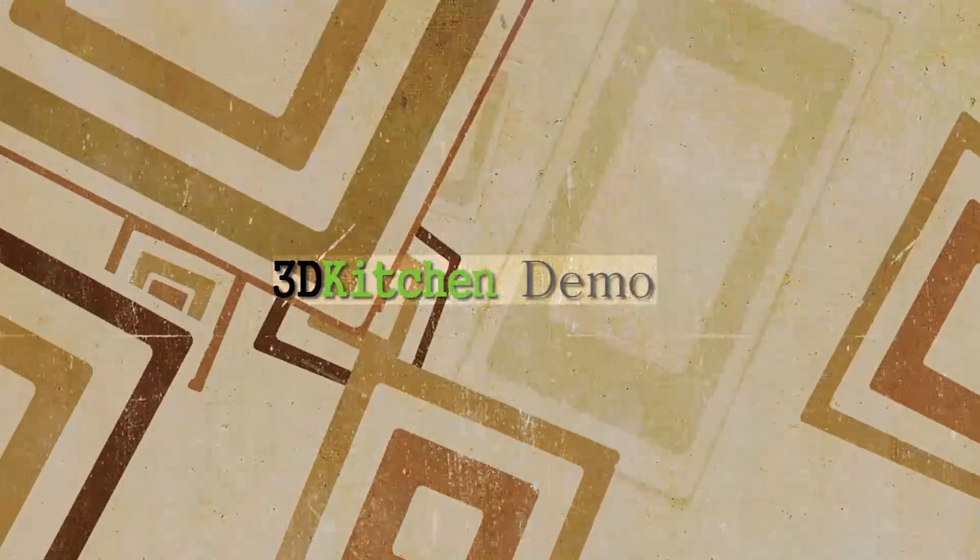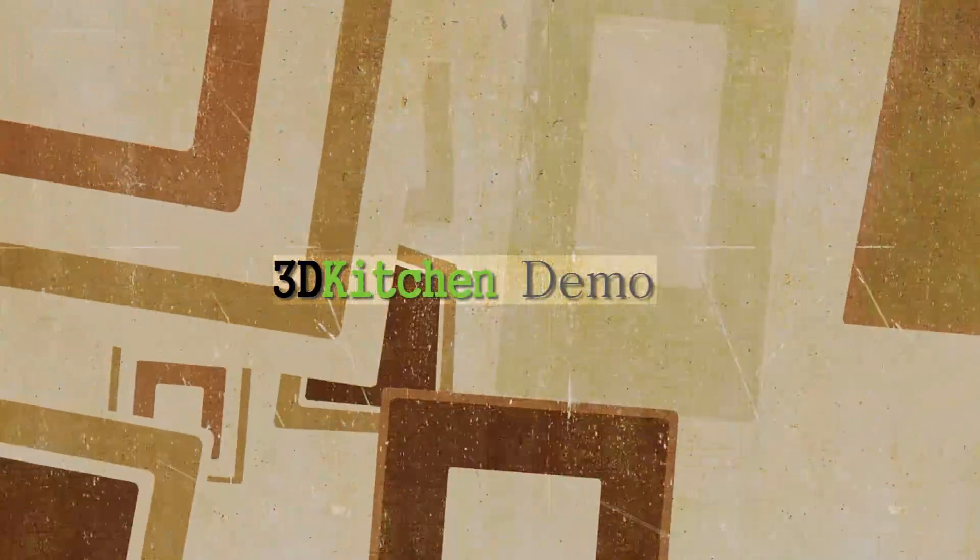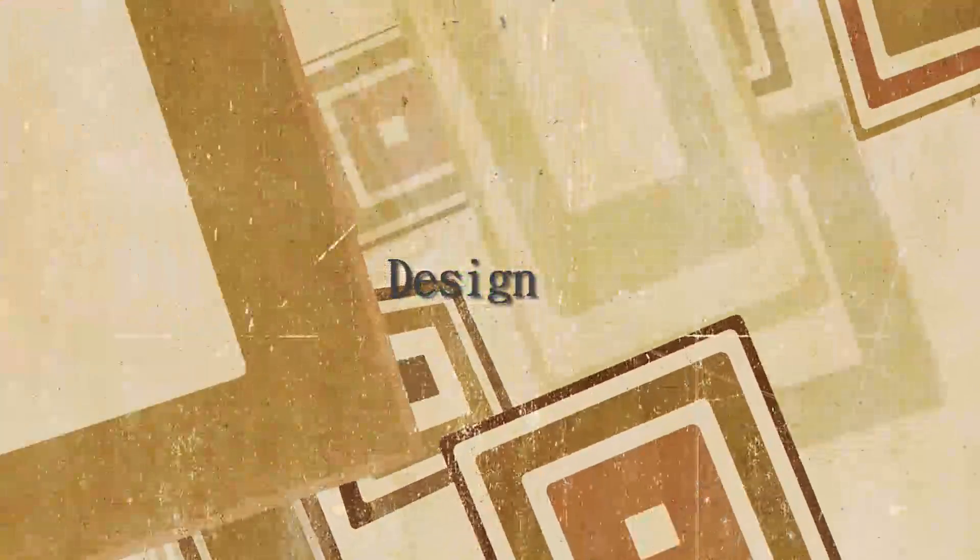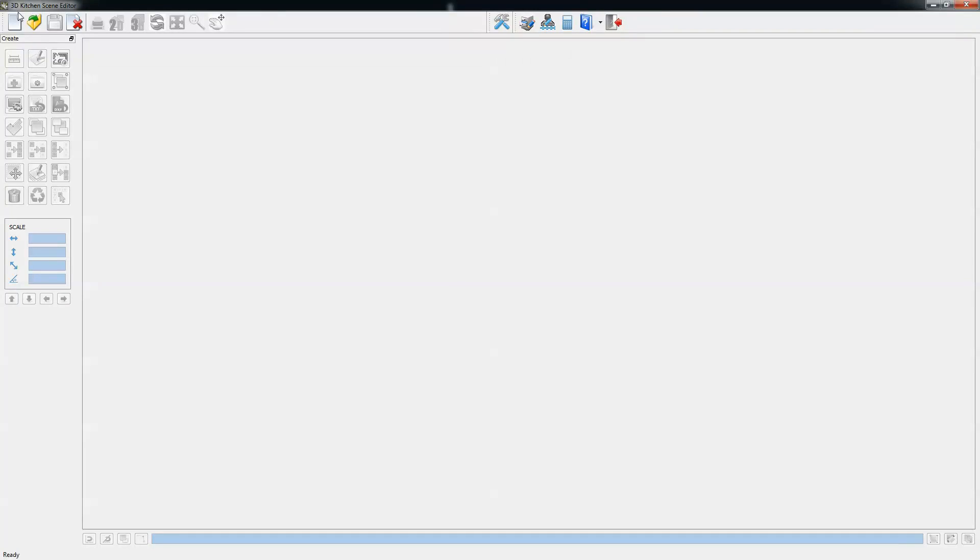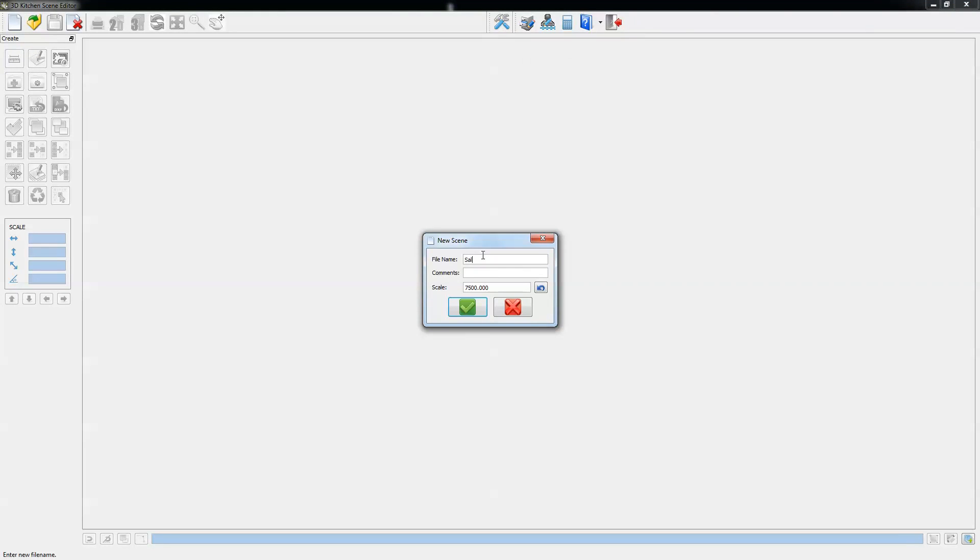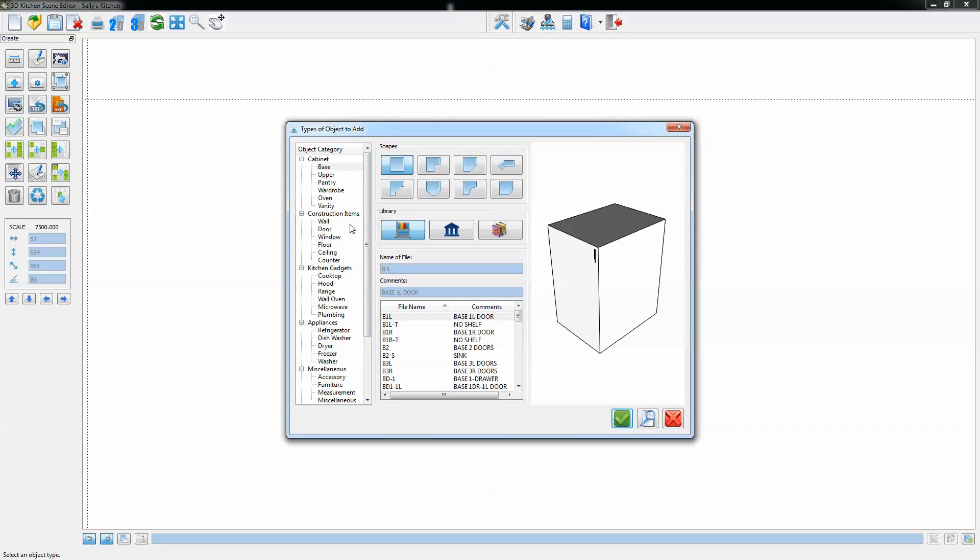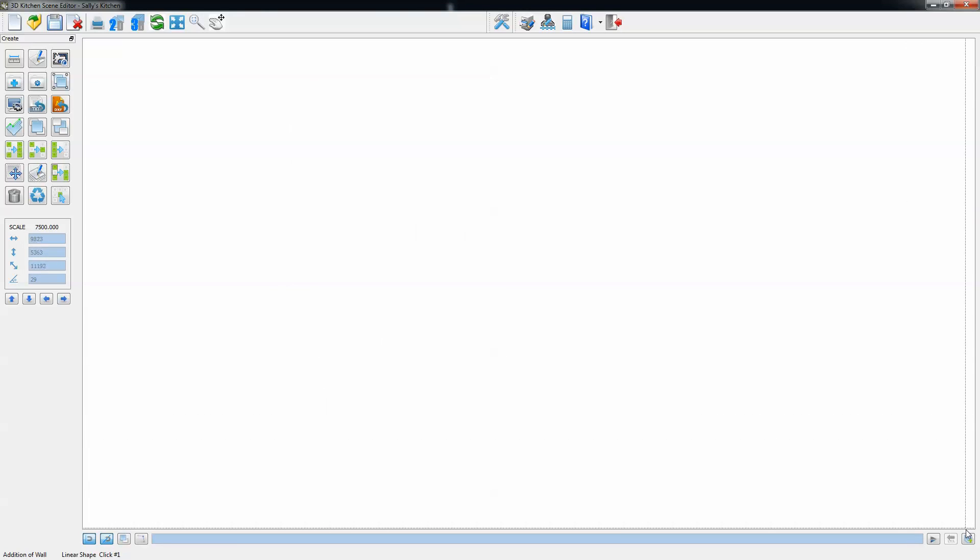This is a demonstration of the 3D kitchen design application. We're going to go through a relatively complex design including an oven tower, a scullery, and an island unit. The design you're seeing is being done in real time and you'll see how quickly and accurately the design is put together.